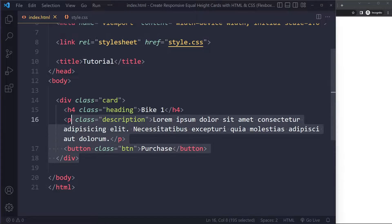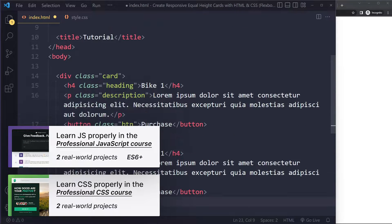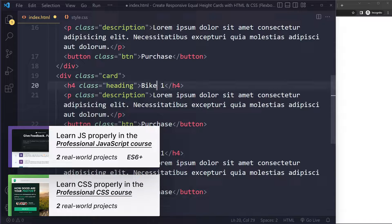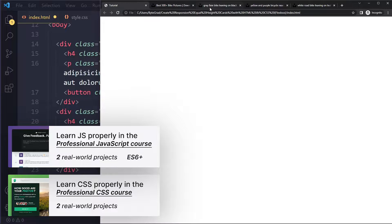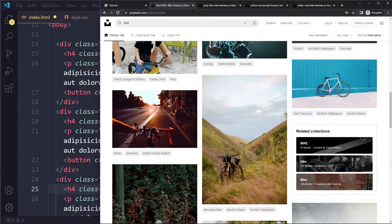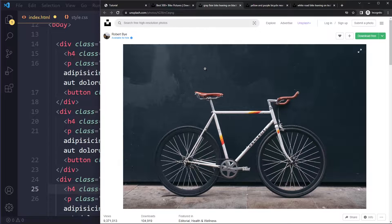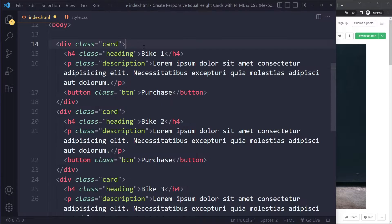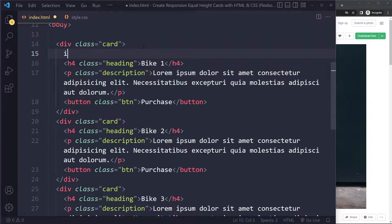So that's going to be one card. Let's say we have three of them, so I'm just going to duplicate it — Bike Two and Bike Three. Now let's say that we have some images for each of them, which is quite common in cards. You can go to unsplash.com to find beautiful images. I found three bikes, so I'm going to copy their image address and add it as an image in those cards.